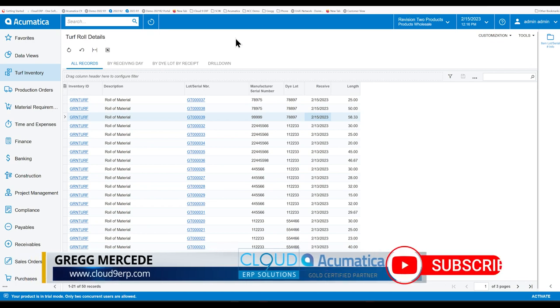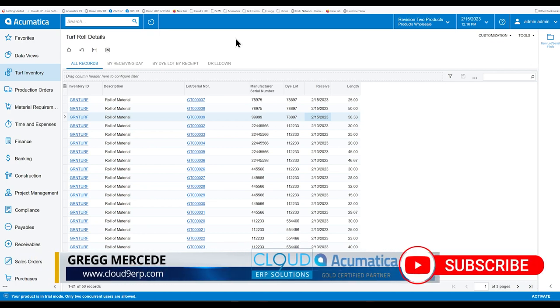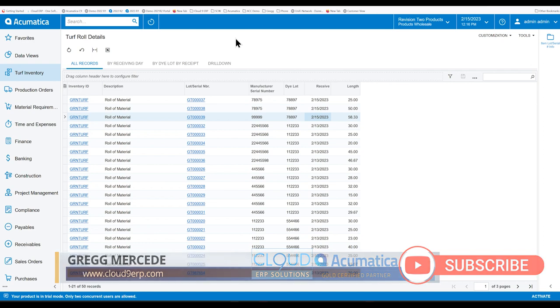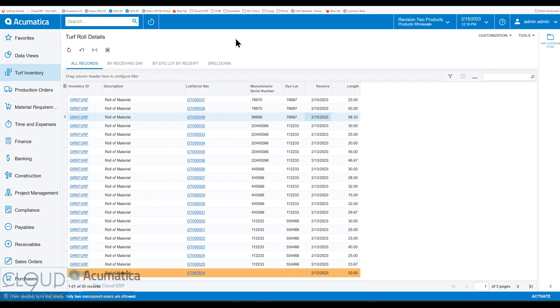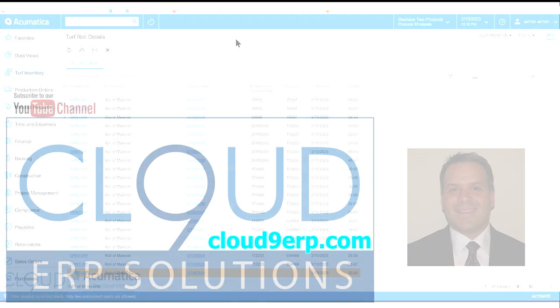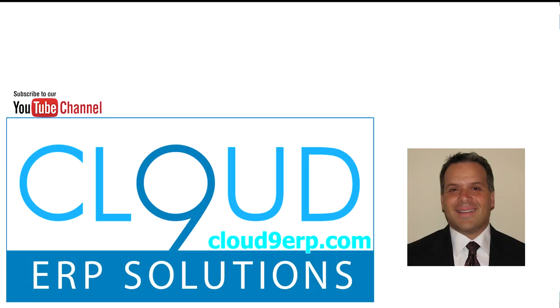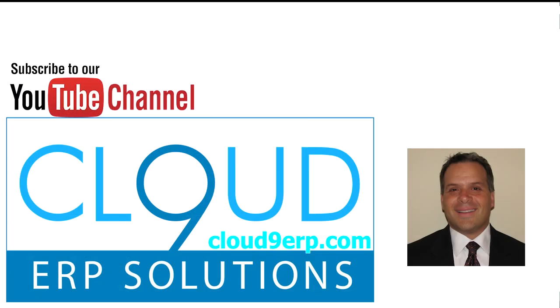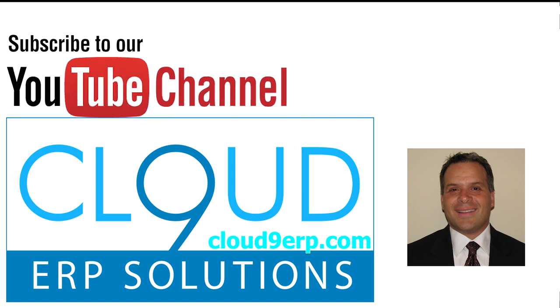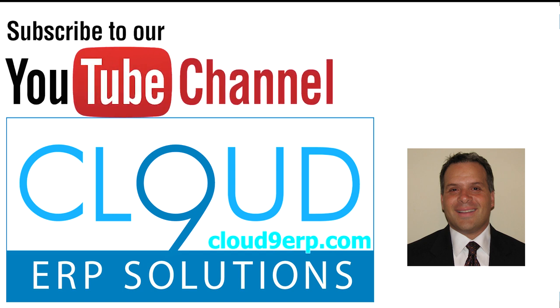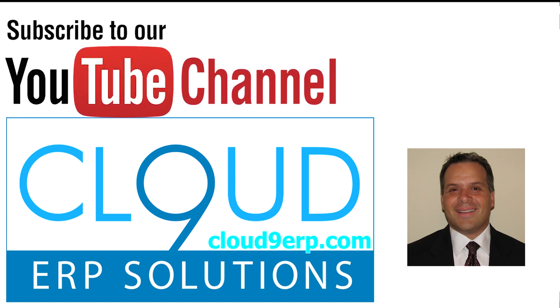So that's handling stock of different types of characteristics and different measures, where it's not all the same, you can't have all the same SKU. And that's something that we do here at Cloud9 ERP Solutions. So if you have any questions about that or anything else related to ERP or Acumatica, feel free to reach out to us. We'd love to hear from you. Thanks again and have a great day.